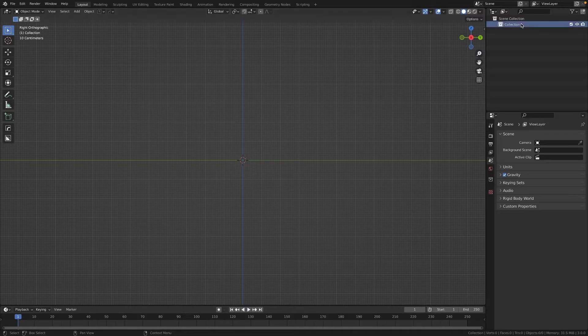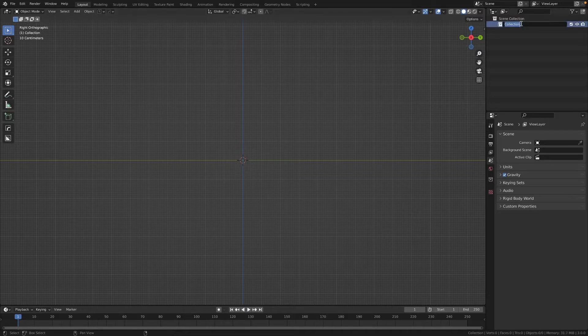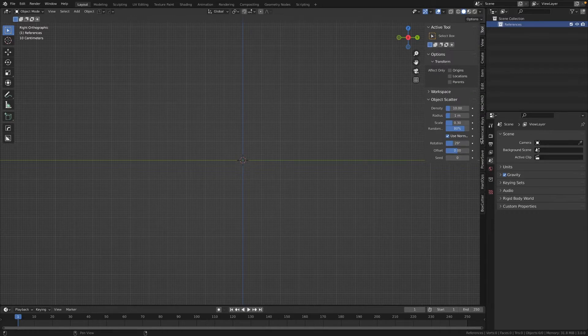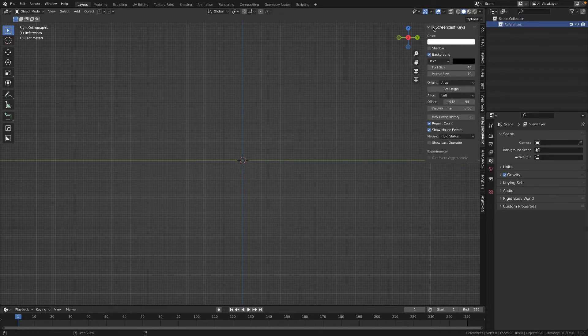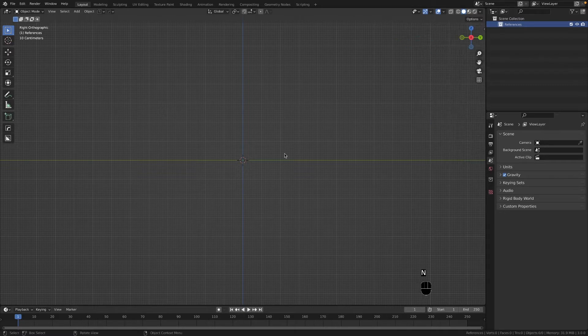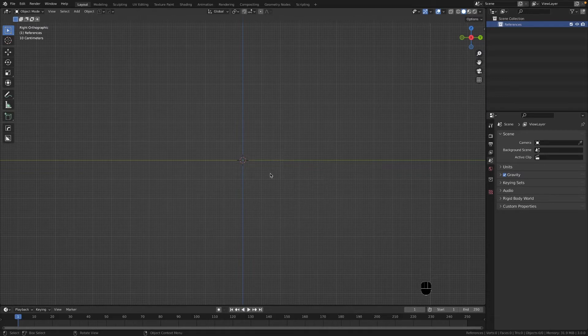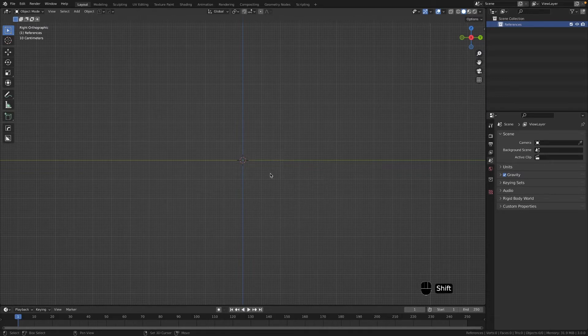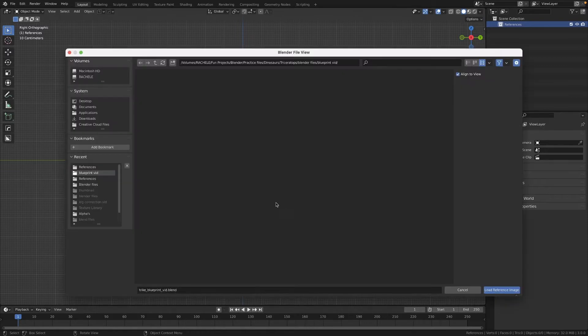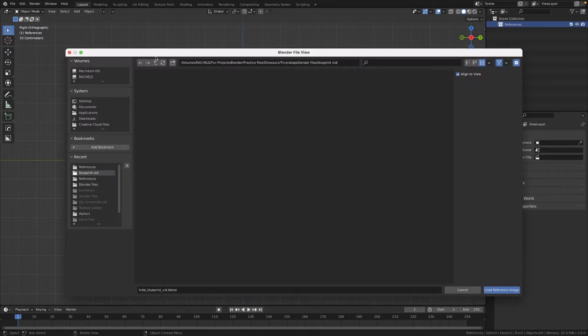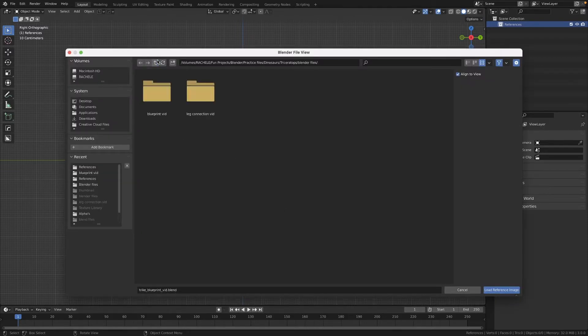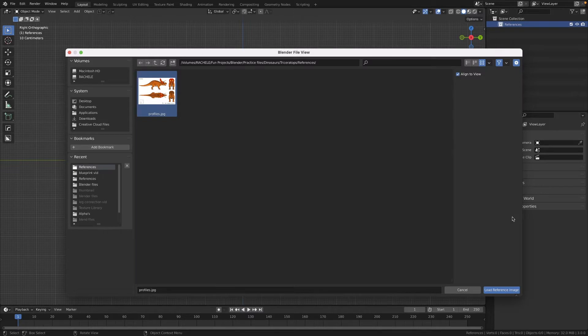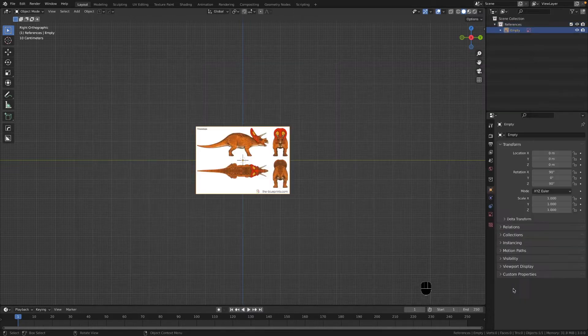I'm going to go ahead and delete everything in the scene and I'm going to assume you have your blueprints ready to be set up or you're going to follow along. I'll post a link as to where I got this reference and you can follow along. I'm going to name this collection as references and turn on my screencast keys so you can see what I'm doing.